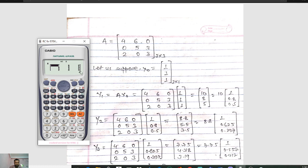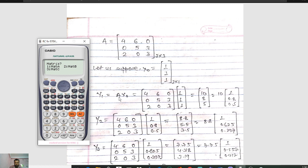I have already saved the values 4 6 0, 0 5 3, 2 0 3. Press AC. Then press Shift and 4. In option 1 you can see the matrix. Press 1. Since we have A into X naught — A is the 3x3 matrix already saved. Now press option 2 to see matrix B, then press 3 for a 3x1 matrix for X naught.